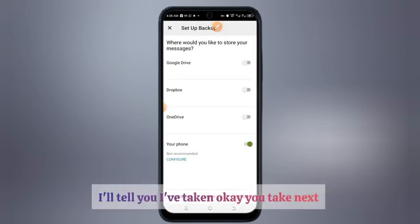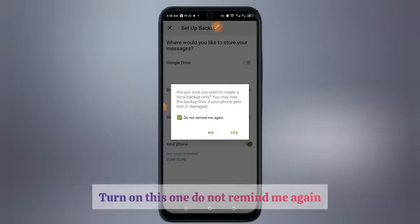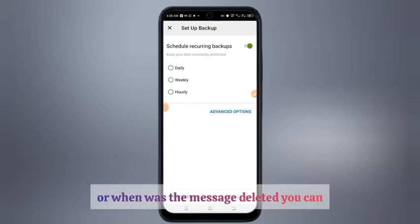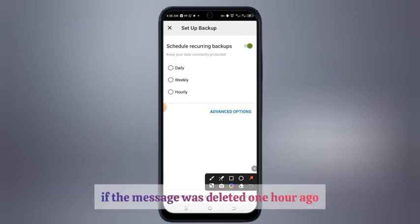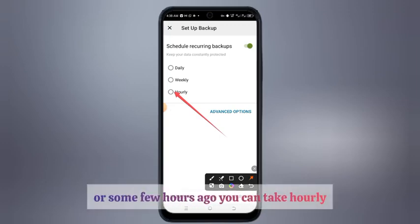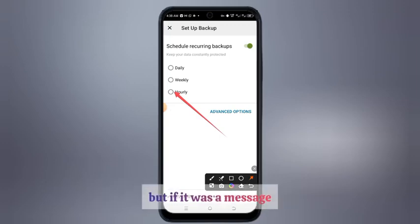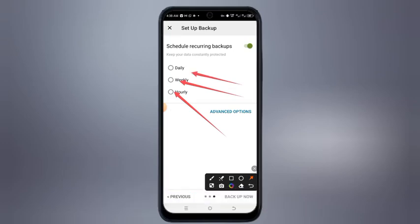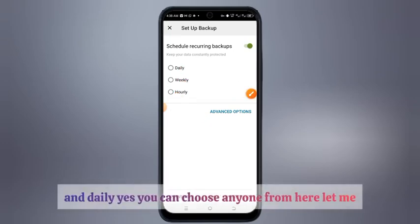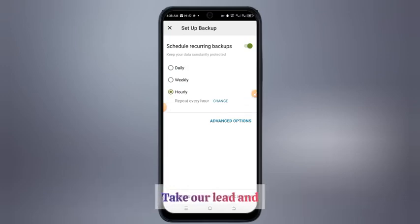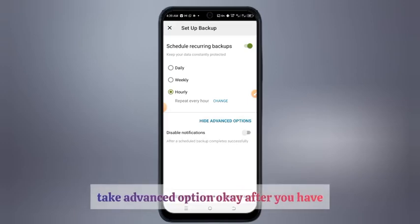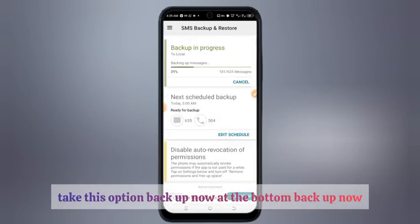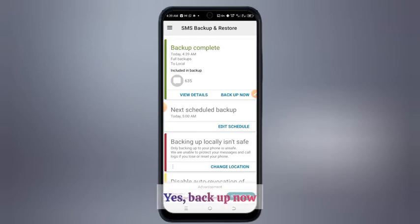After you have taken OK, take next and turn this on. Select 'Do not remind me again.' Now choose the backup frequency based on when the message was deleted: if the message was deleted one hour ago or a few hours ago, take hourly. If it was deleted within a week, take weekly; you can also take daily. Let me select hourly, then take advanced option.